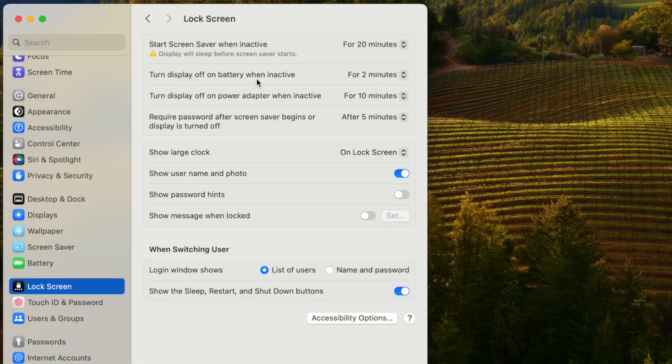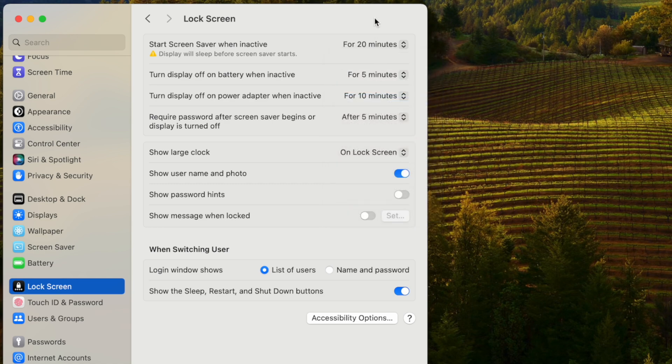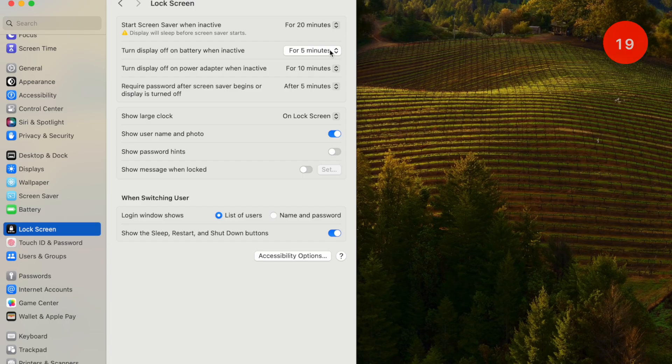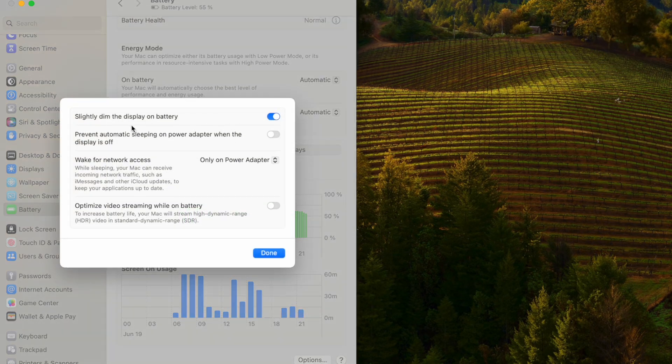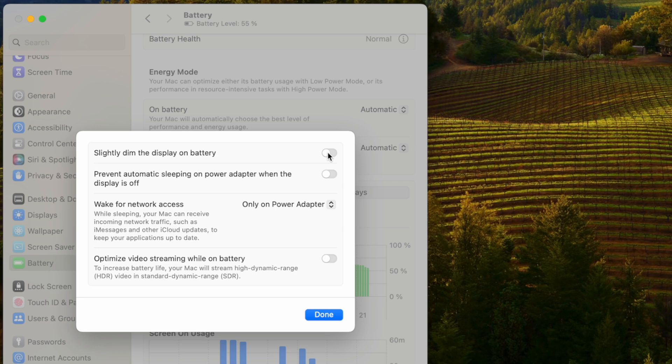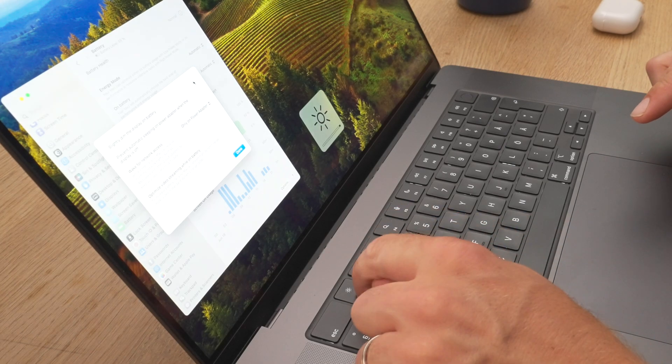Then we go to Lock Screen and change the turn displays off on battery when inactive setting — two minutes is way too short and the screen dims almost immediately, so I change that to five minutes. After that we go to Battery settings, scroll down to options, and turn off slightly dim the display on battery, because I'd rather control screen brightness manually instead of having it auto-dim every time I unplug.